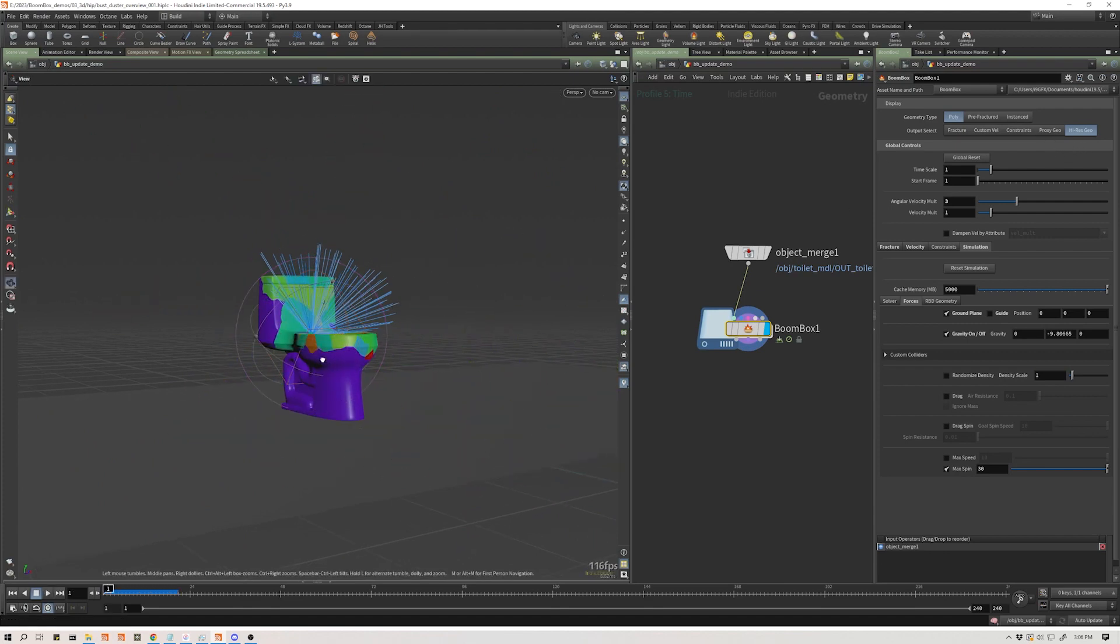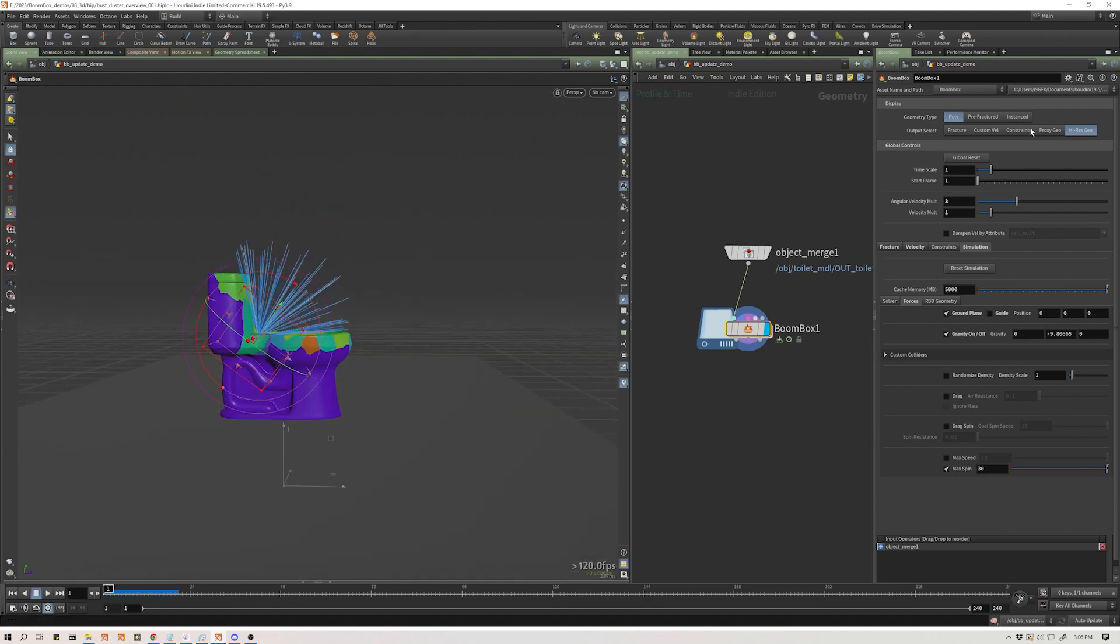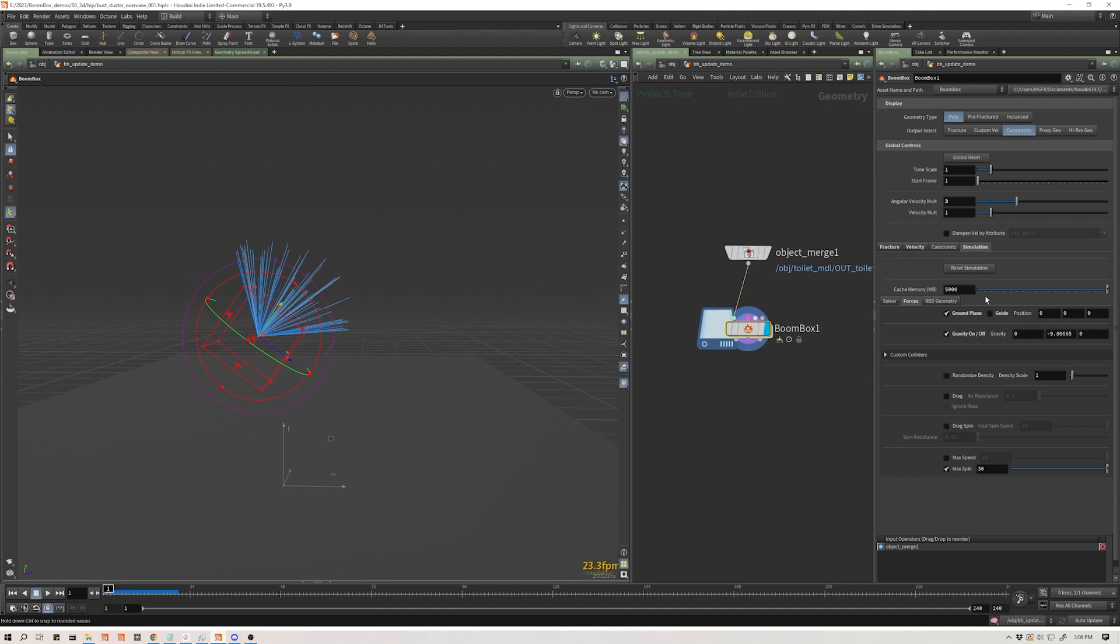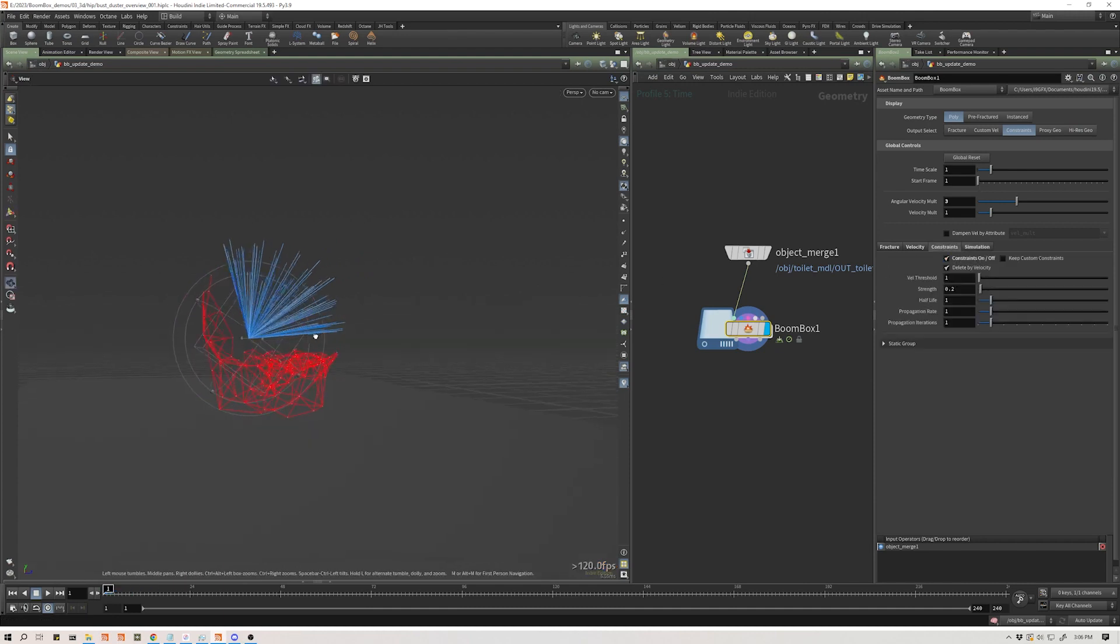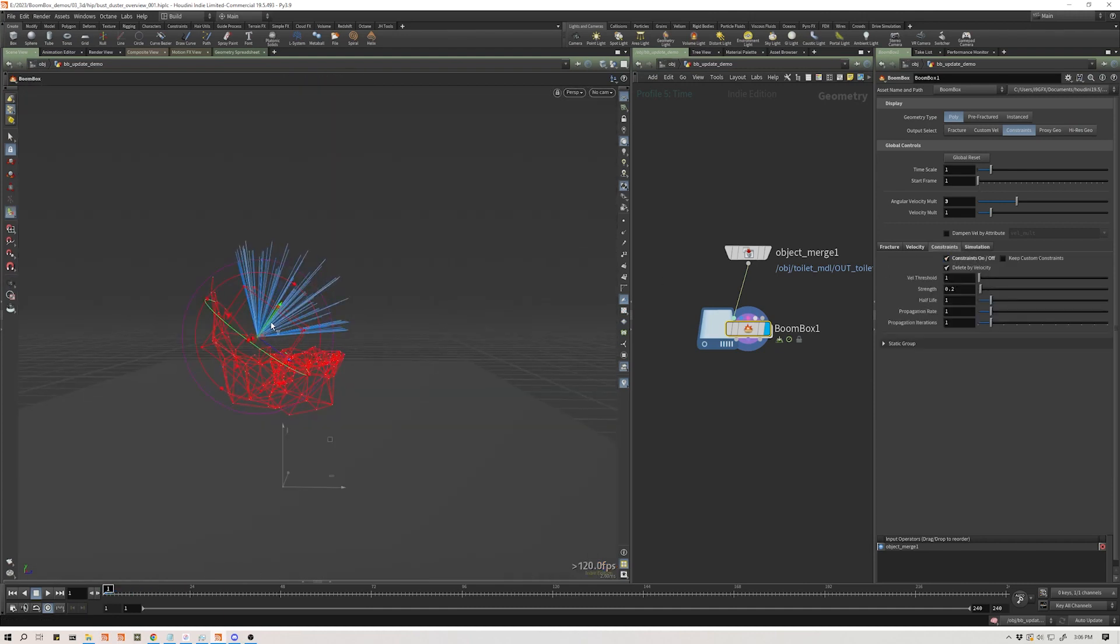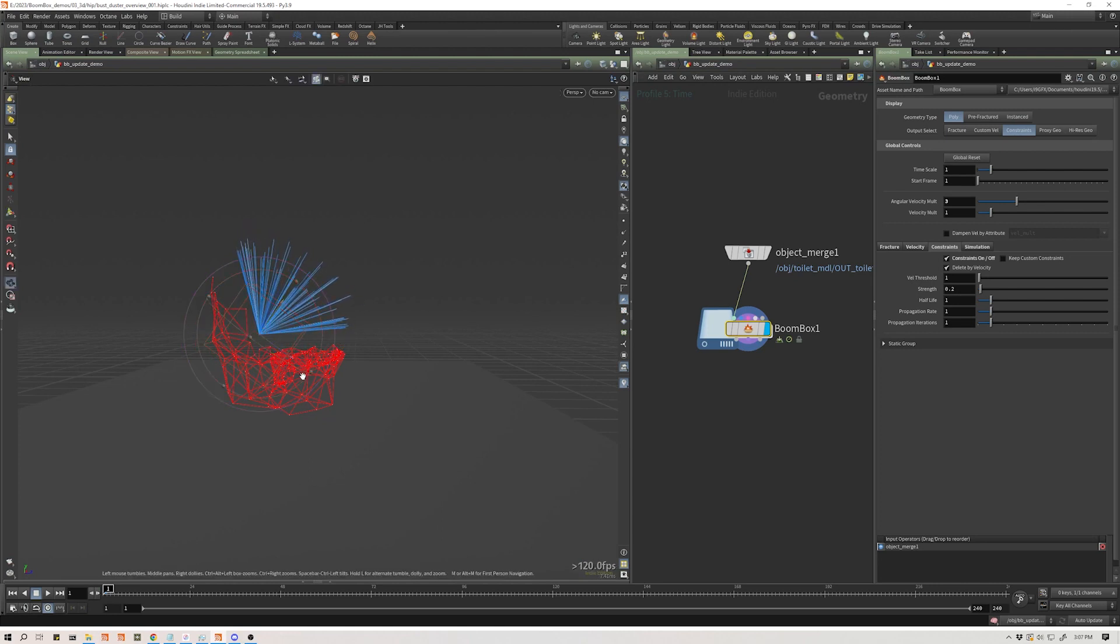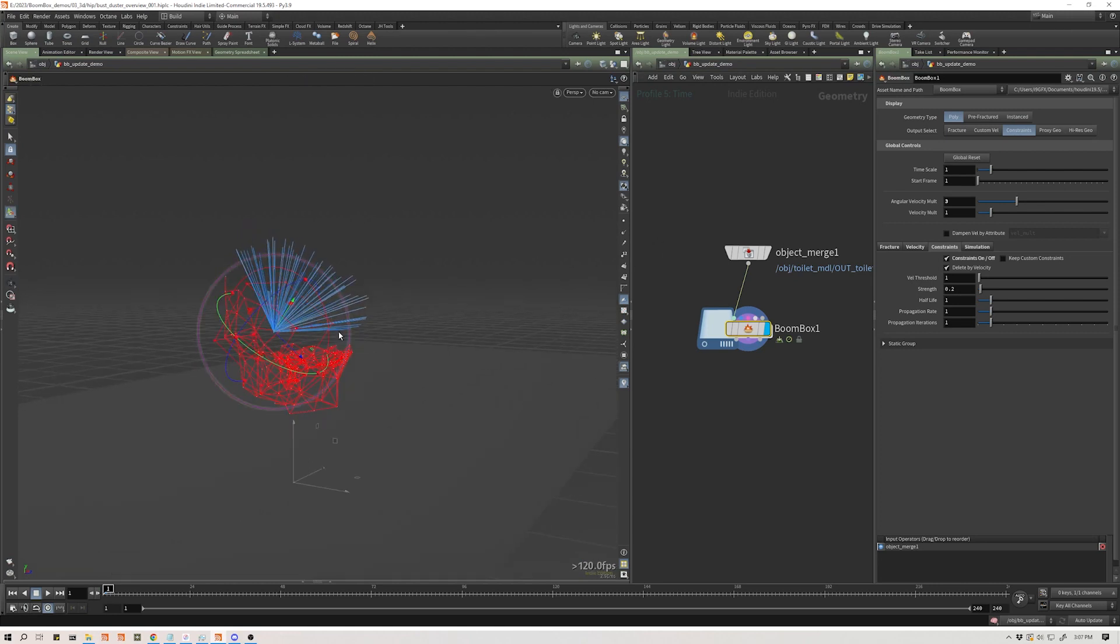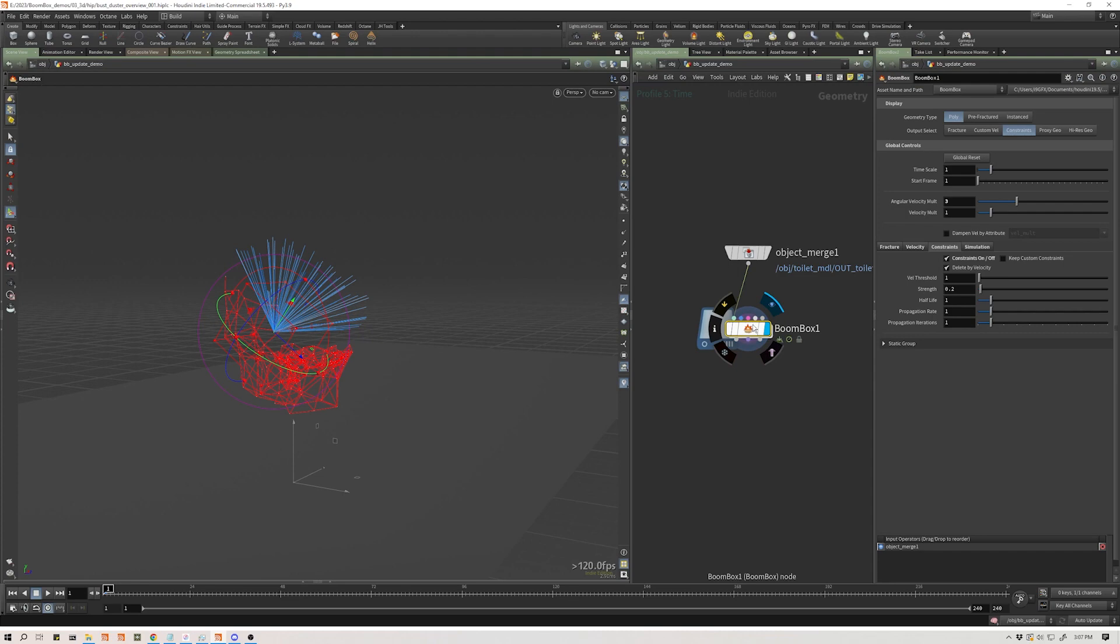Now these pieces are going far too far away. So let's turn on our constraints. So now you see that we have some constraints. They are getting deleted by our velocity so that at the initial impact pieces fly off. Now, one thing to note in the update here, if you feed in existing constraints, those are going to be maintained all the way through. I'm not going to get into that on this overview, but that is something that's been added.